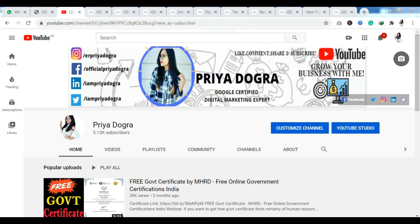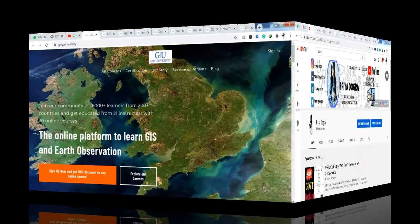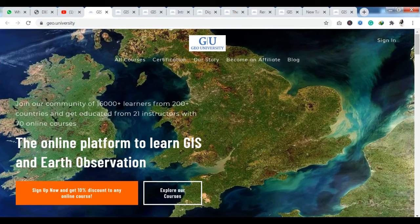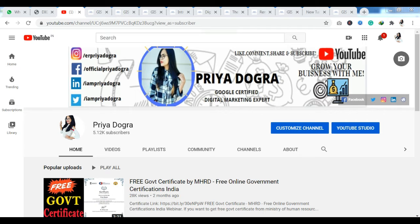Hello everyone, welcome back to my channel. My name is Priya Dogra and I am back again with another video. Today I am going to take you to a platform where you have free courses and free certifications. We are going to talk about Geo University, which has free courses related to your earth, space conditions, and geographical conditions. We can see how we can enroll in their courses.